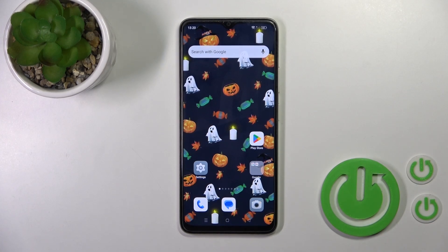Hi, this is the Oppo A18 and I'll show you how to log out from a Gmail account on this device.